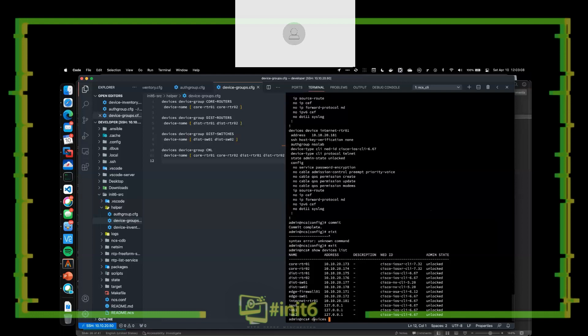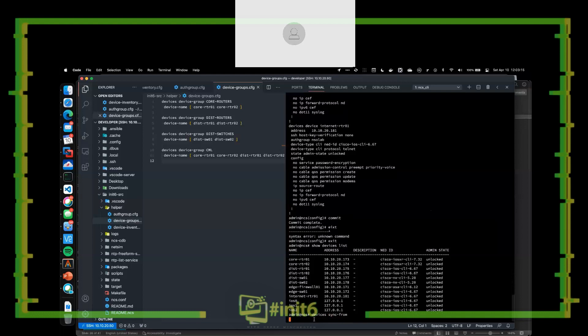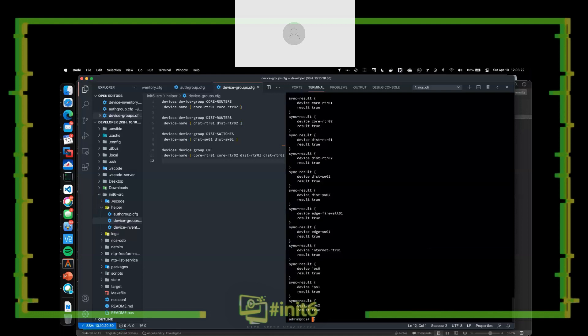From here I can do 'devices sync-from,' which pulls in the configuration of all those devices as it's running right now in CML. It goes out using SSH, connects to all those individual devices, and pulls those configurations down. Once they're added and I do a sync-from, they now have a snapshot in the configuration database I can use as a point-in-time reference. If anything breaks, I can roll back or roll forward as needed.